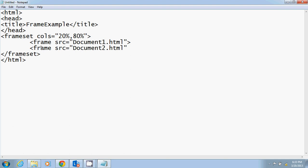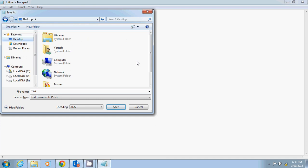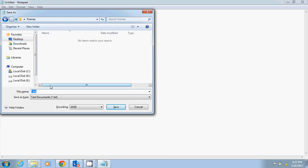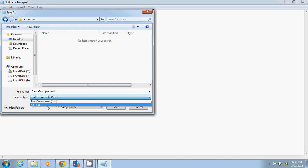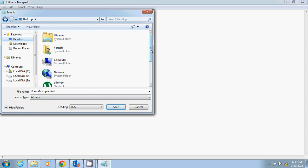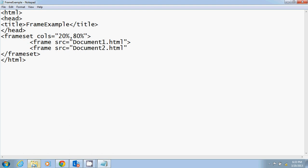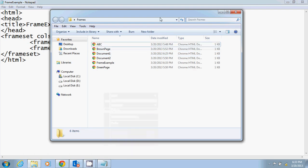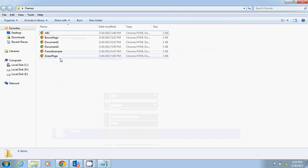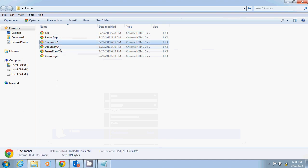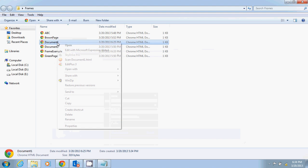I'm going to save this document. I've created a folder on the desktop called 'frame'. I'm saving this as 'frame_example.html' with save-as type 'All Files'. In the frame example, I've given two addresses: document1.html and document2.html. I already created these documents earlier to save time, so let me show you the recording.